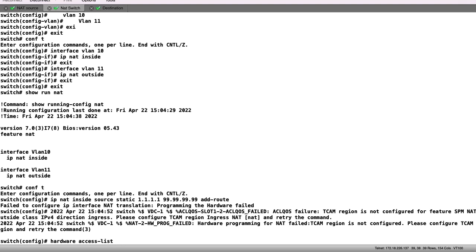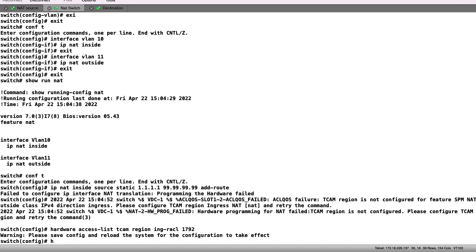To work around this, we can take TCAM resources from an unused region and assign them to the NAT region. In this instance, I will take 512 entries from the ingress Rackle region. Please note, it is best to check your TCAM usage for unused resources and allocate from those regions.